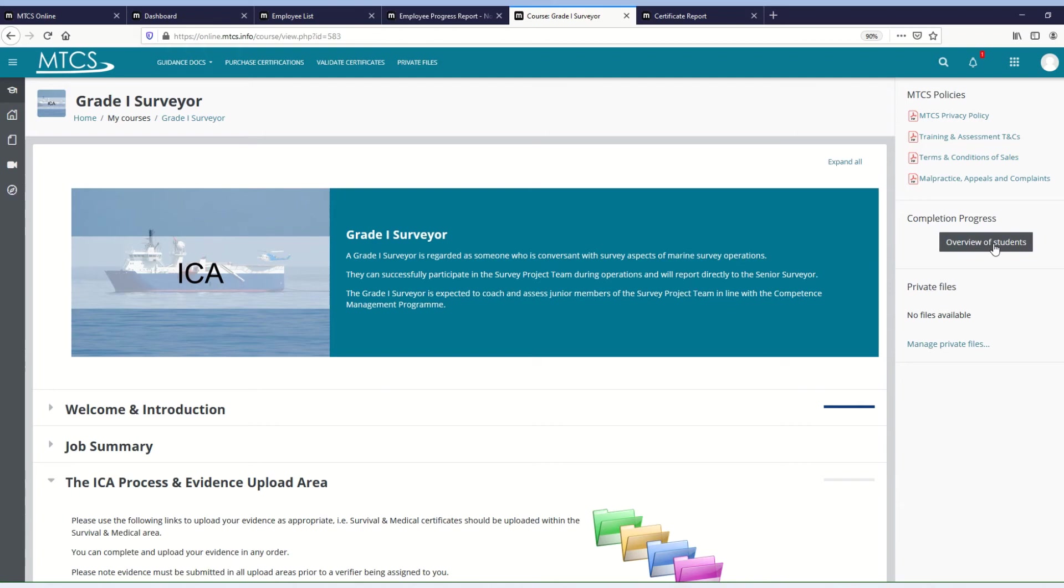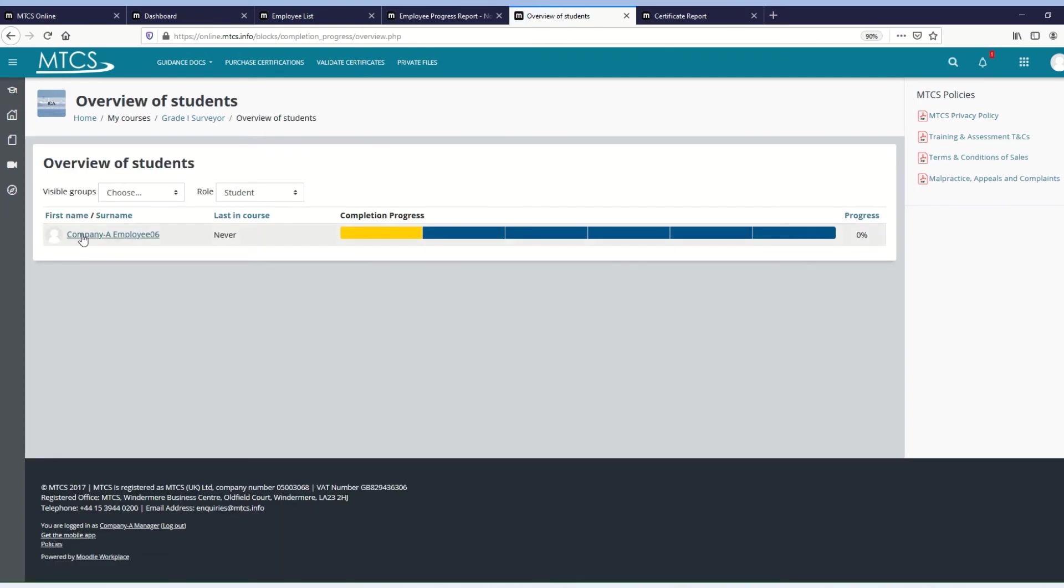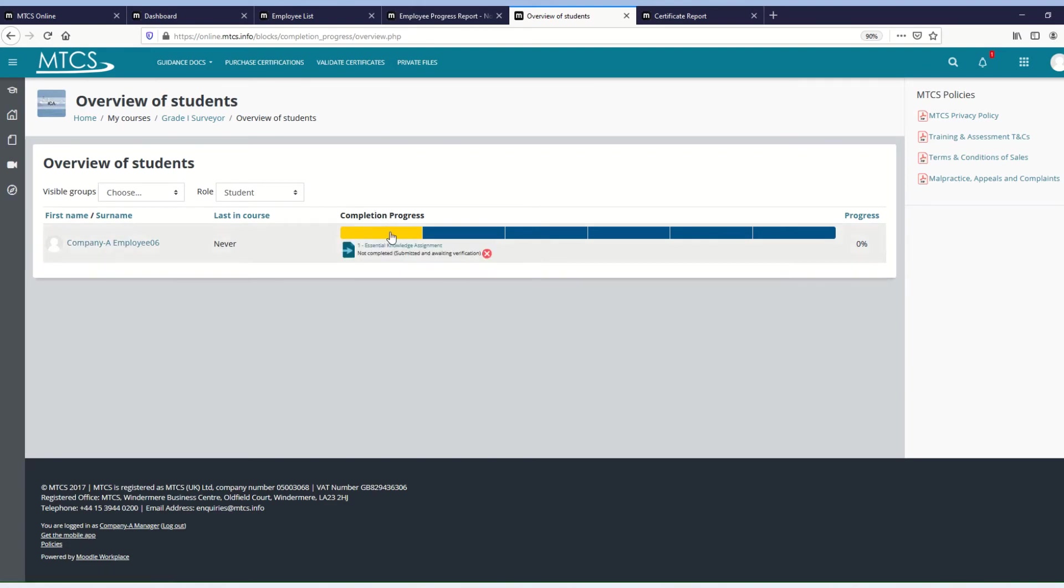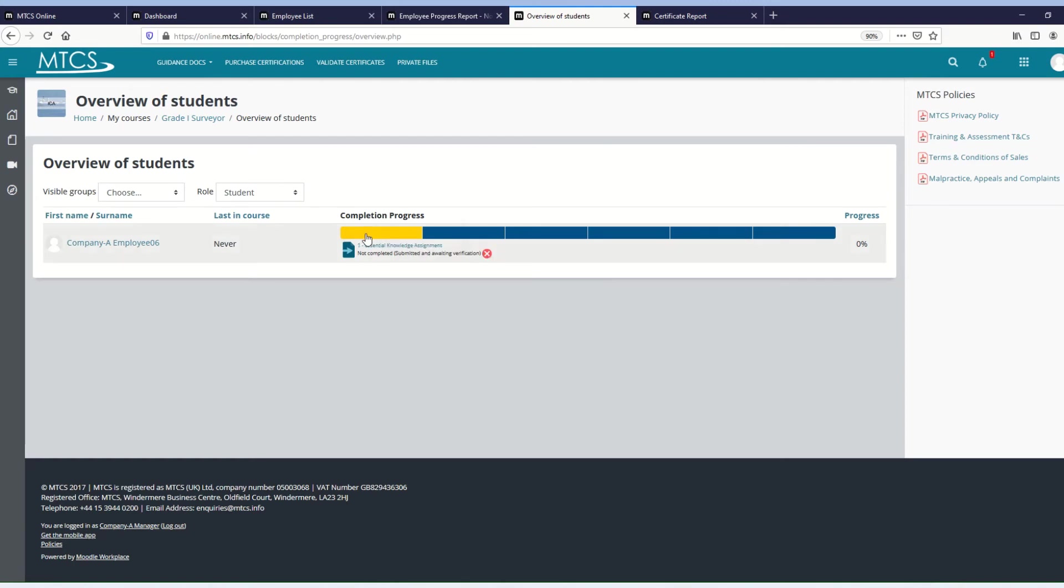If I go to the overview of students option, it will list all of the students from my company. In this case, it's just the one. And then when I hover over the bars, I can see the different items, and it will tell me that they've not completed. That means it's blue. If it's submitted and it's awaiting verification, it will be yellow. If it's been verified and it's complete, it will be green. If it's verified and is not complete, it will be red. So you can see at a glance what's been done.